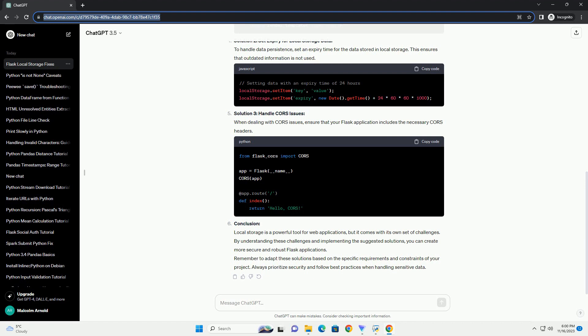Conclusion. Local storage is a powerful tool for web applications, but it comes with its own set of challenges. By understanding these challenges and implementing the suggested solutions, you can create more secure and robust Flask applications. Remember to adapt these solutions based on the specific requirements and constraints of your project. Always prioritize security and follow best practices when handling sensitive data.